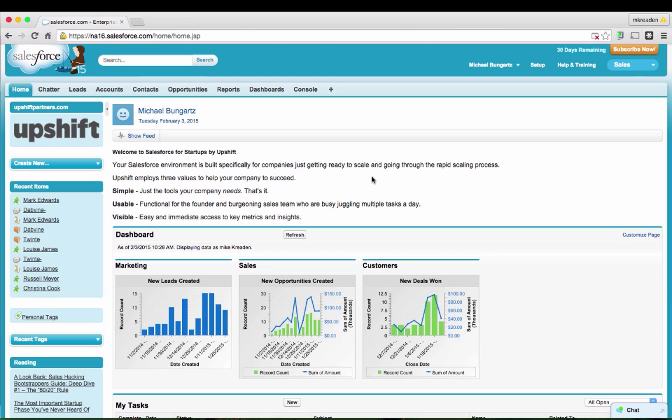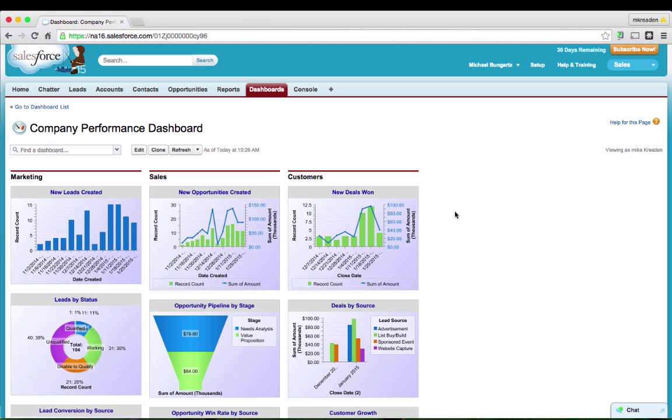I'd like to begin with the end in mind and take a quick look first at the actual dashboards themselves. Let's jump into the company performance dashboard. What you'll notice about the company performance dashboard is it's actually split into three columns, each one representing a function of the sales organization: marketing and lead generation, then sales, and then finally customers.